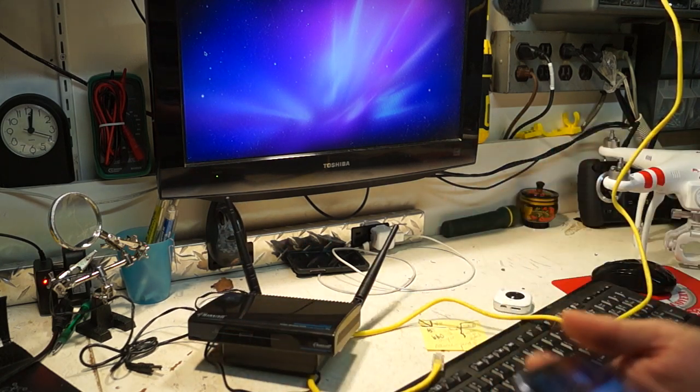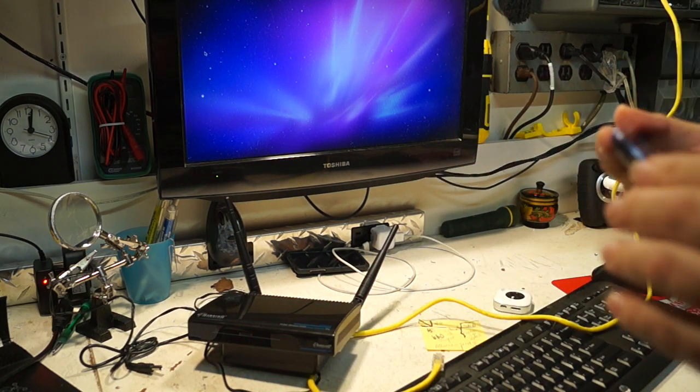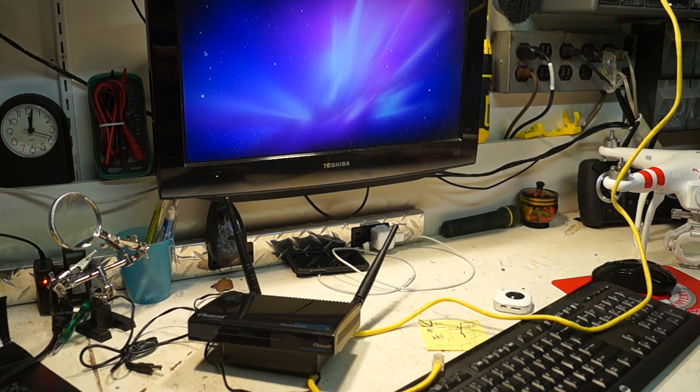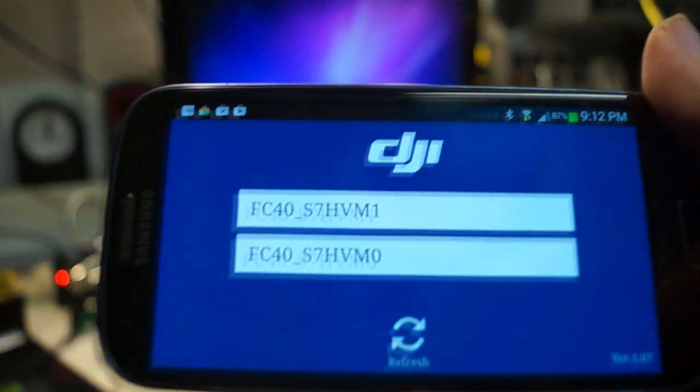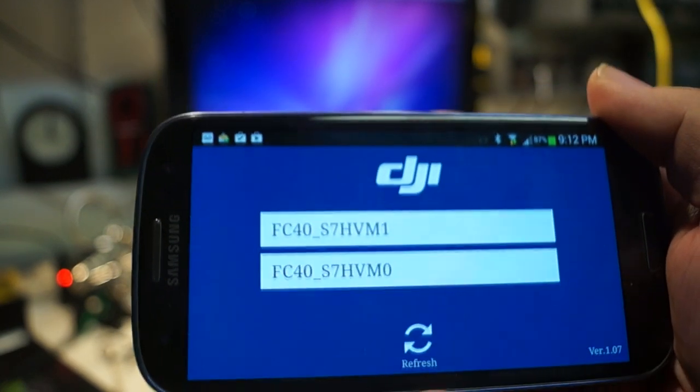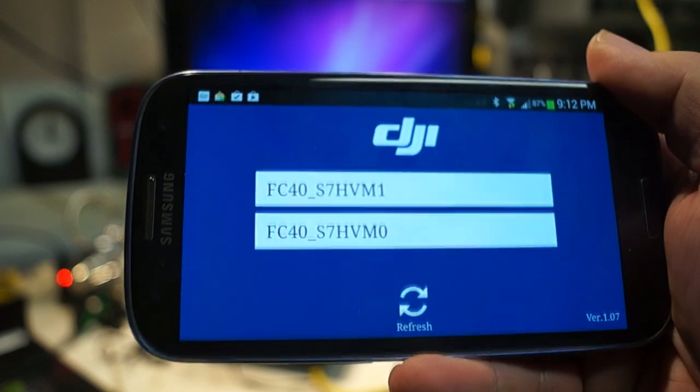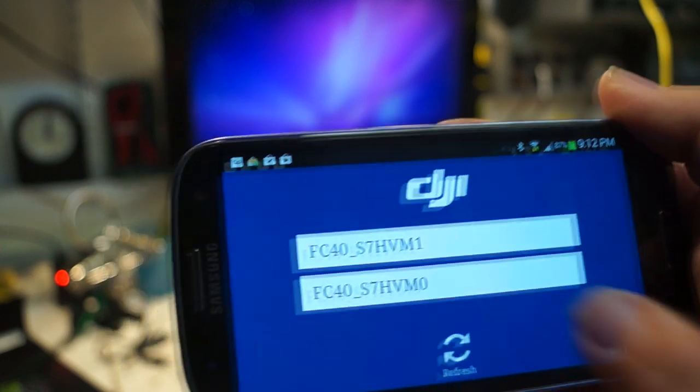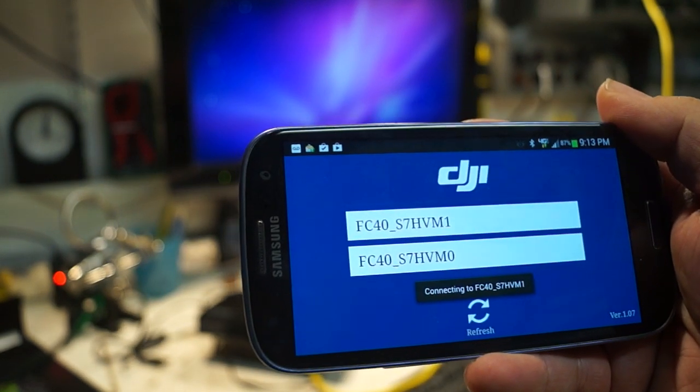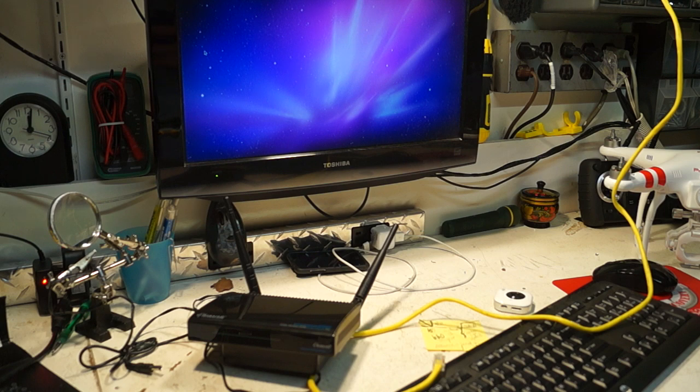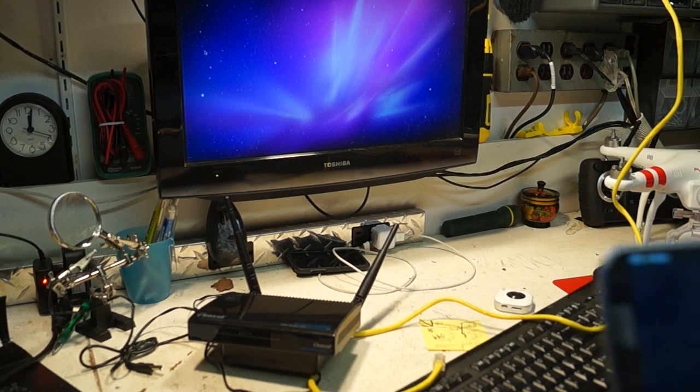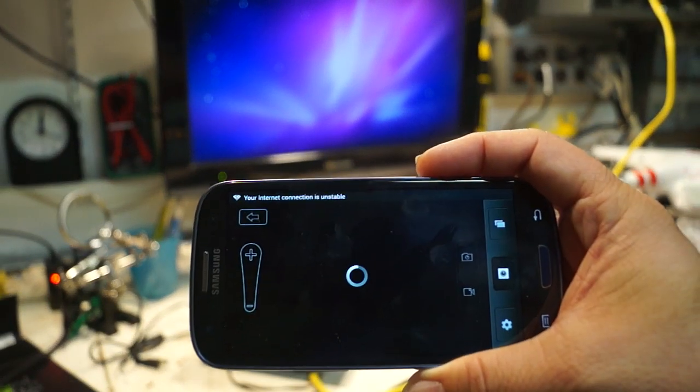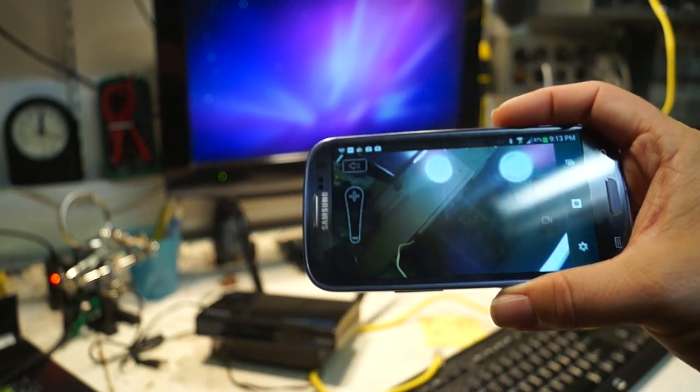So if we load up the Phantom DJI FC40 app, we're going to see this. So let me bring that in. And as you can see, when I refreshed, now it's showing the 1 and the 0. So we know the 0 is the actual camera and the 1 is the access point. So let's see if it will do a connect. It's saying connecting. Let's give it a second here. And I think it's loading. And there it is. It's loading.